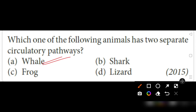What is the frog? Frog belongs to Amphibia. What is shark? Shark belongs to a different species category.